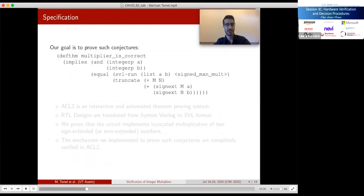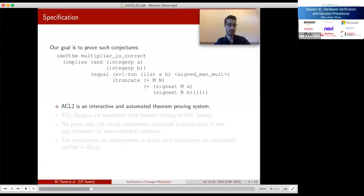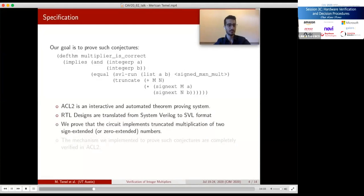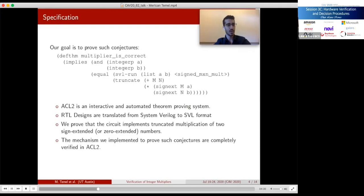We aim to verify that multiplier designs are functionally correct by proving a conjecture in ACL2. ACL2 is an automated and interactive theorem proving system with over 25 years of history and wide industrial use. On the left-hand side of the equality we evaluate the design in SVL format, translated from SystemVerilog so designs can be interpreted in ACL2. The ACL2 run function evaluates this design for any bit vectors A and B. On the right-hand side is the specification using the built-in multiplication function with appropriate sign extension and truncations. We prove these conjectures for constant M and N values using a defthm event.